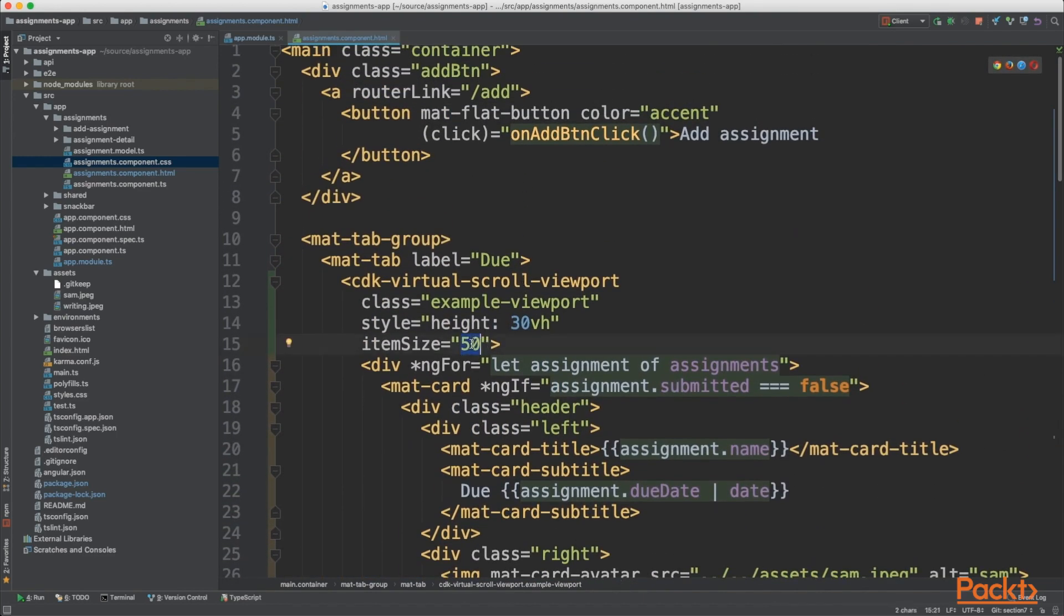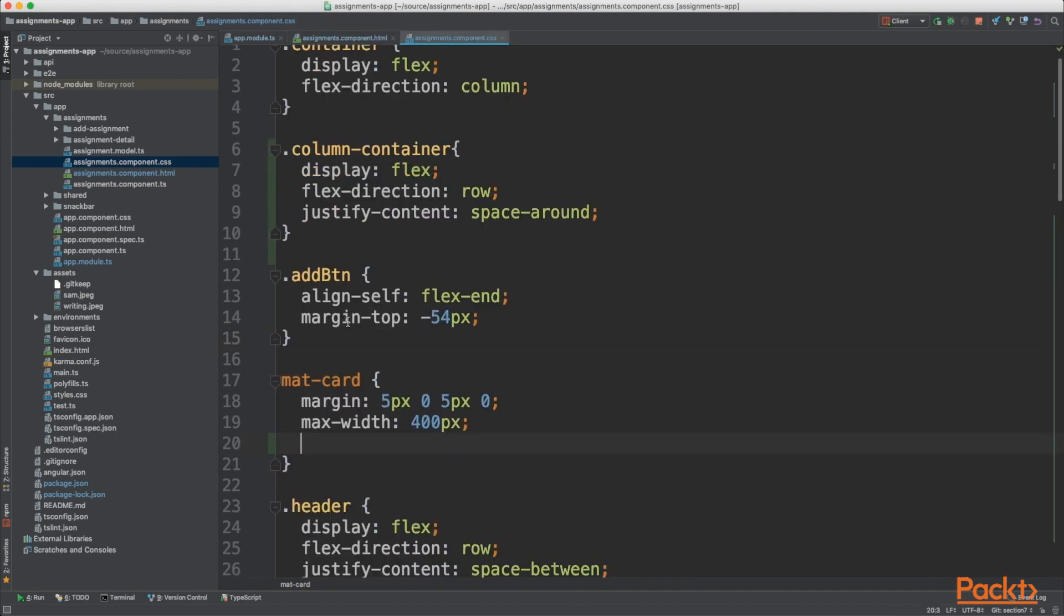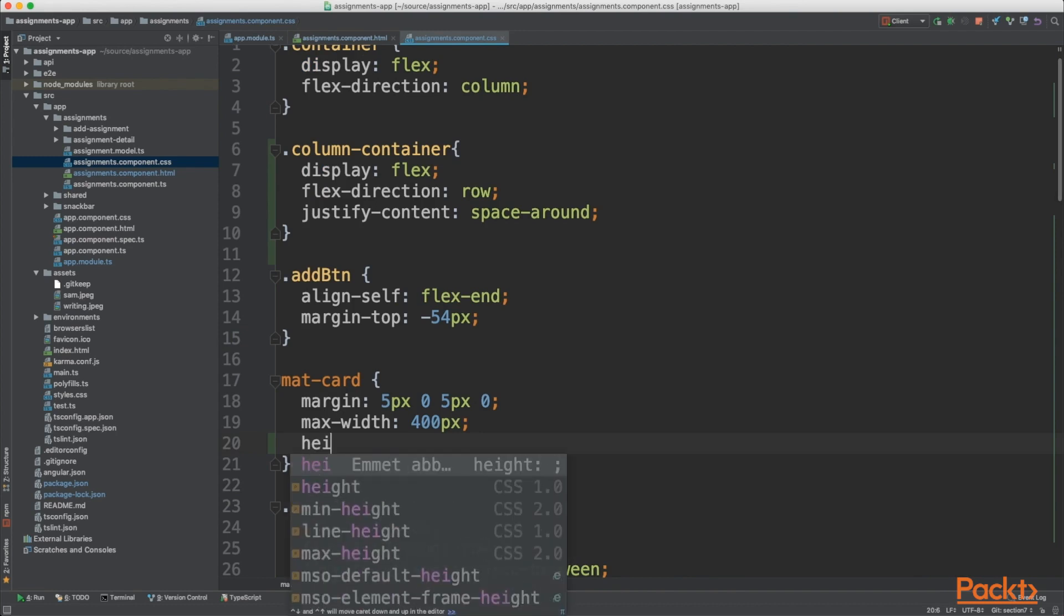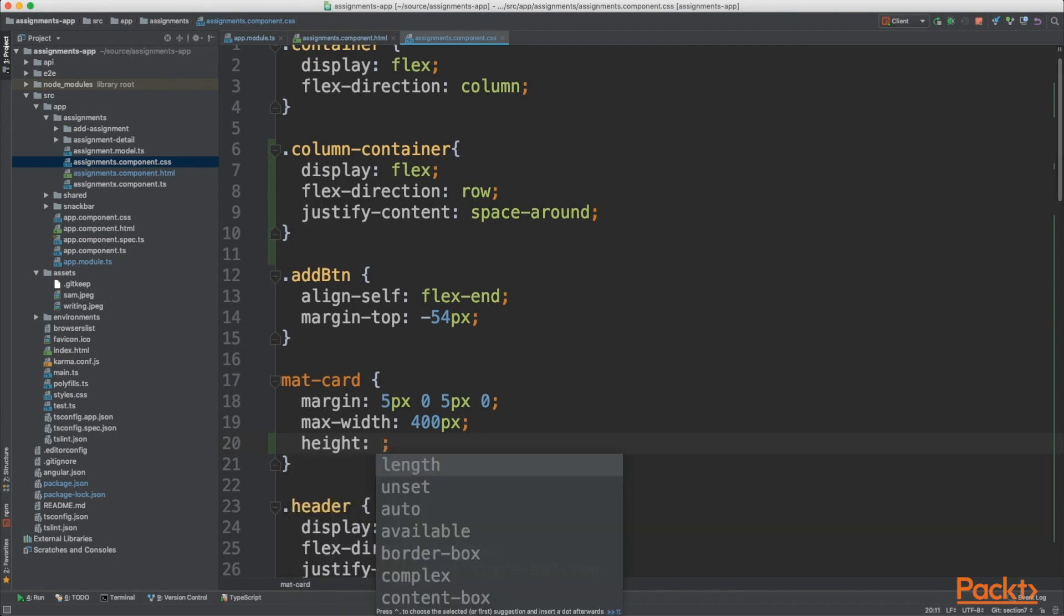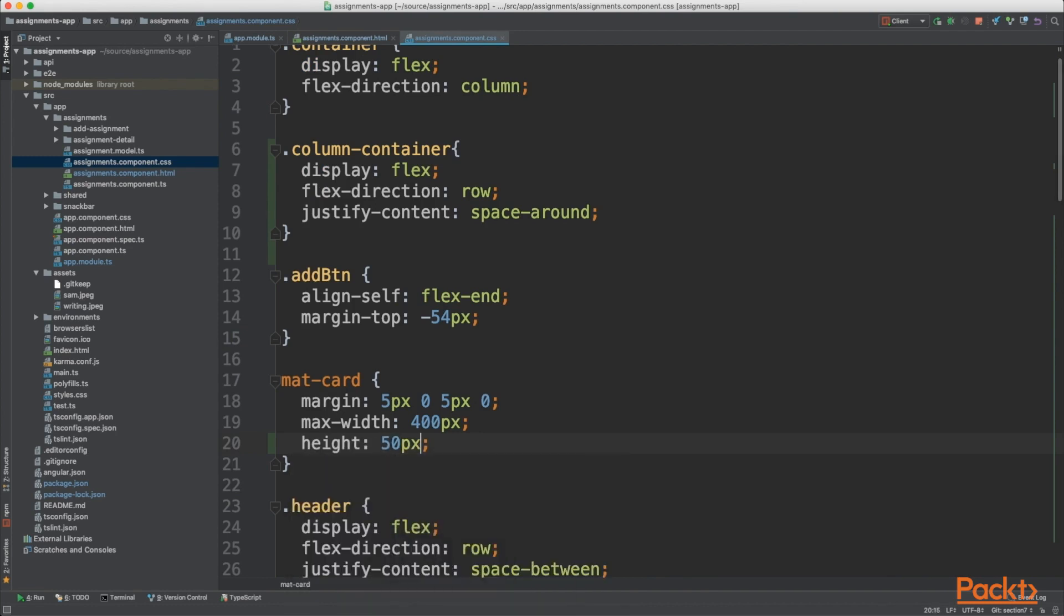With an item size of 50, we need to go into our CSS file and make sure our mat-card is 50 pixels. Go down to our mat-card and add a height of 50 pixels that will directly correlate to the item size.